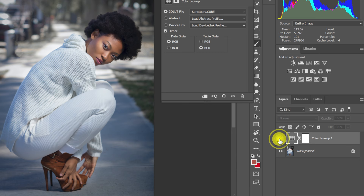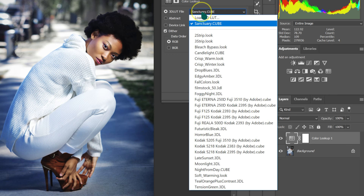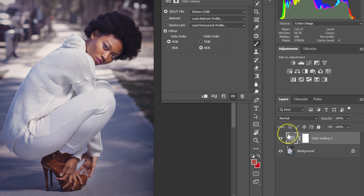Go back to Load 3D LUT. I'm going to select Sticker. This is a before, this is an after. The effect is too much — you can reduce the opacity.